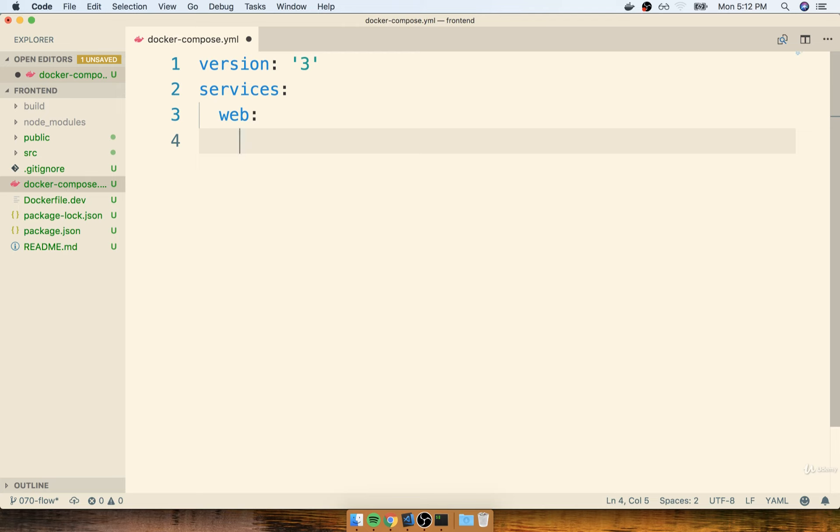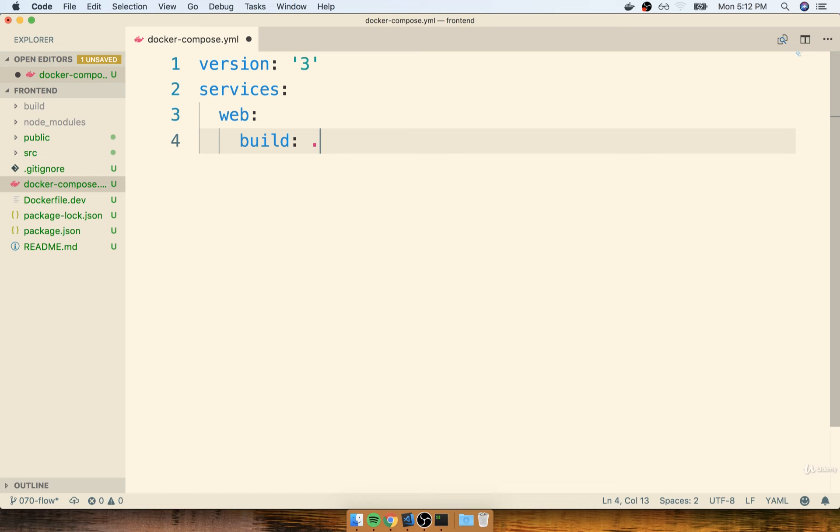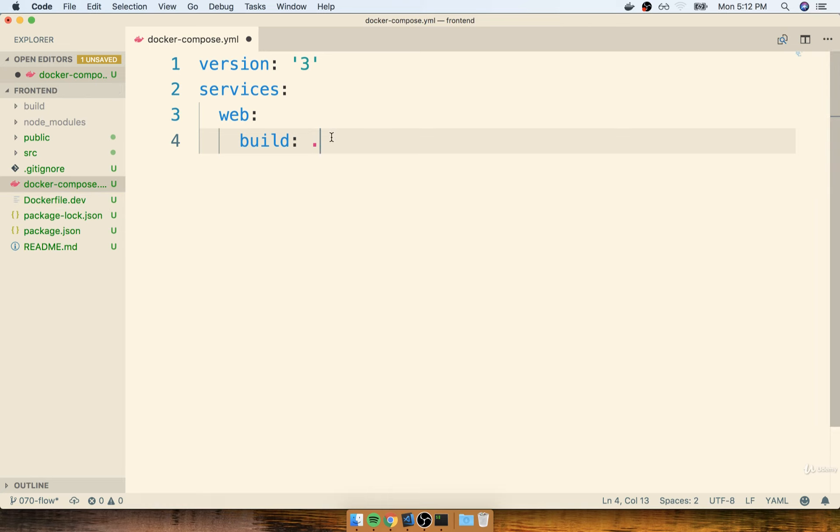Next, we need to specify the image, or the Docker file that we're going to use to create this initial container. Before, we were able to just specify build. However, when we used build, that assumed that we had a Docker file inside of the current working directory. Let's try just sticking with build for right now and seeing if that's going to work out, even though our file name is a little bit different. Let's just see what happens.